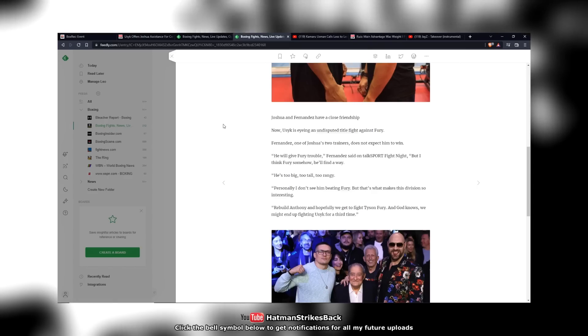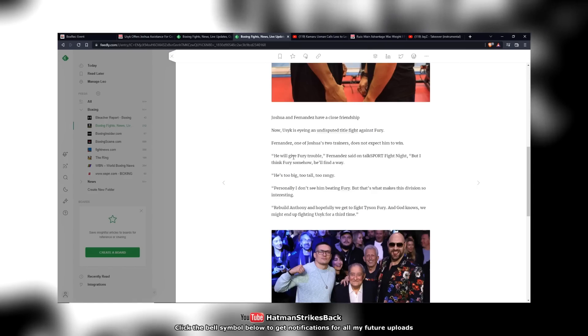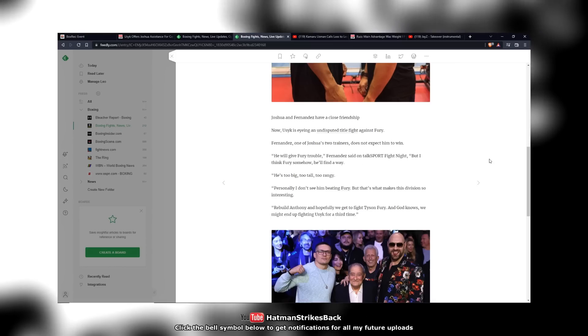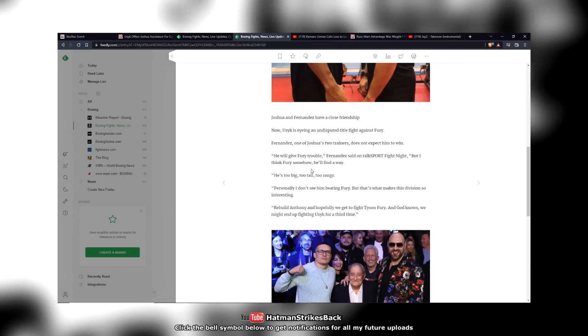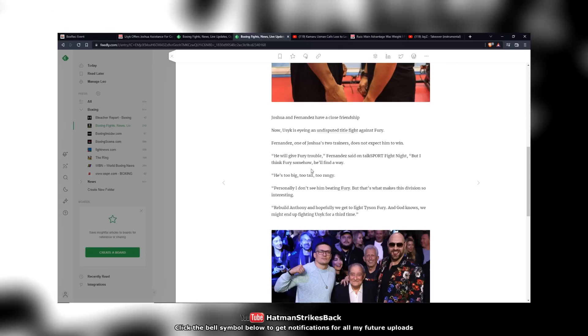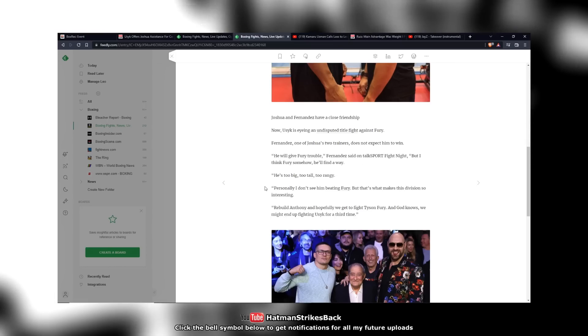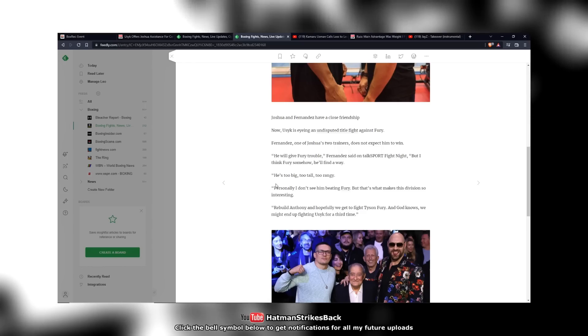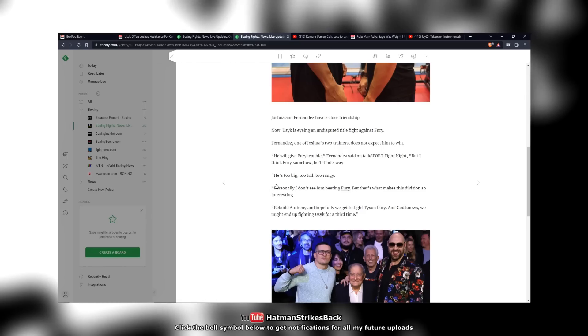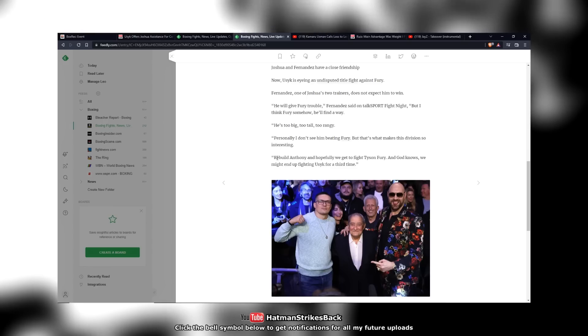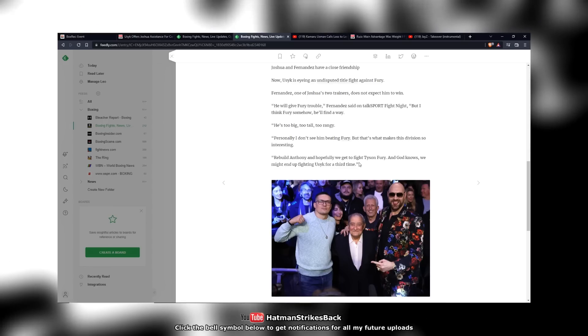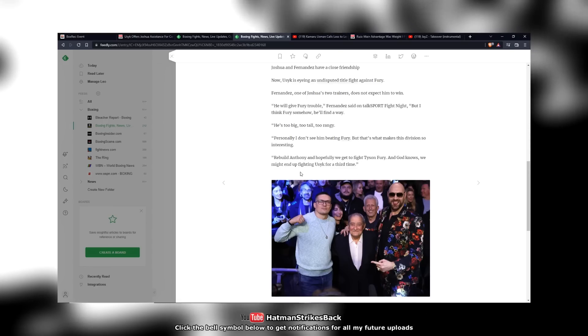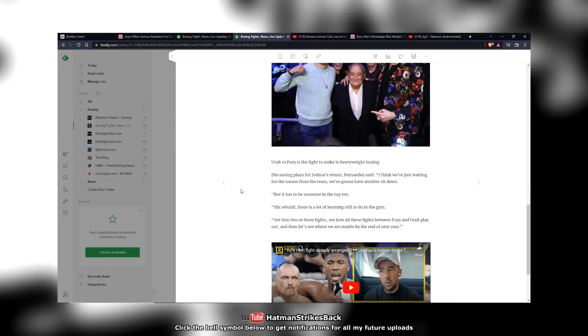So anyway, to quote him directly, he said about Usyk, he said: 'He will give Fury trouble, but I think Fury somehow he'll find a way. He's too big, too tall, too rangy. Personally, I don't see him as in Usyk beating Fury, but that's what makes this division so interesting. Rebuild Anthony and hopefully we get to fight Tyson Fury. And God knows we might end up fighting Usyk for a third time.'